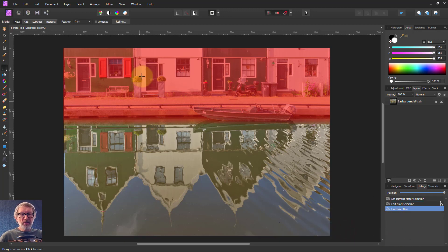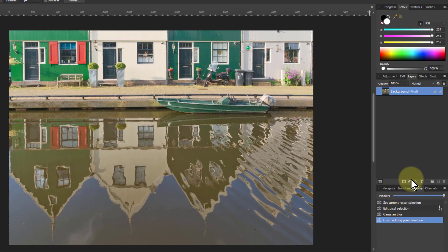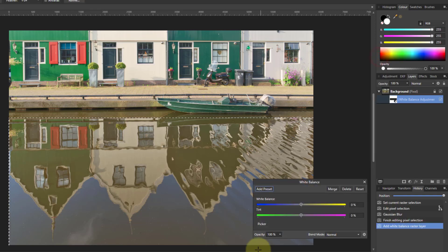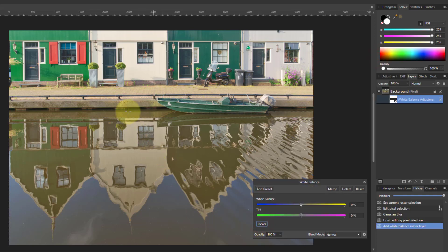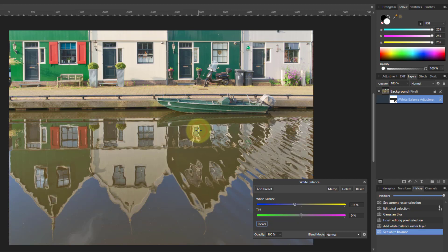Now turn this off and just go to White Balance. So Adjustments here, White Balance. If I use the picker, I can pick up on something that's going to be white. If you look up here, it's going to be door frames and things — that paint around there. So let's go into one of those and click on that.